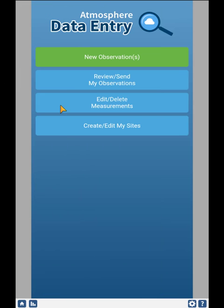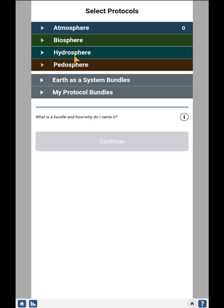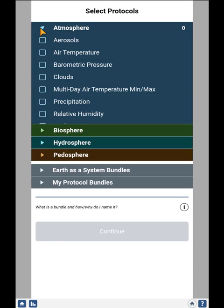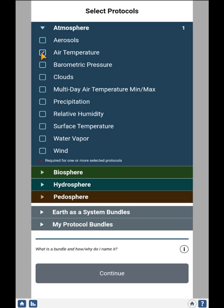Let's start by recording an air temperature measurement at an existing site. Click New Observation, and from this drop-down menu, choose the protocol that you're interested in — in this case, air temperature. Then click Continue.